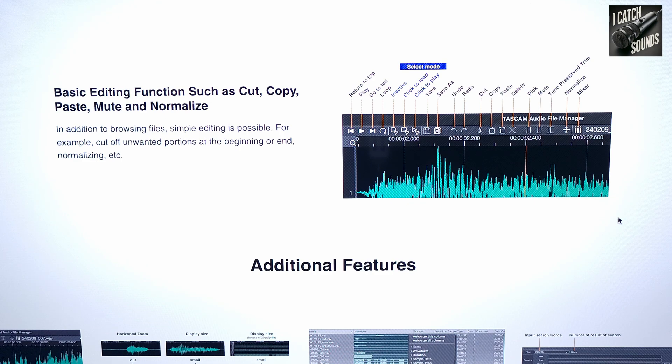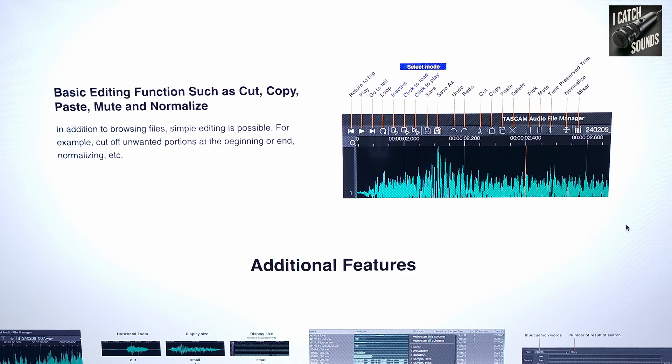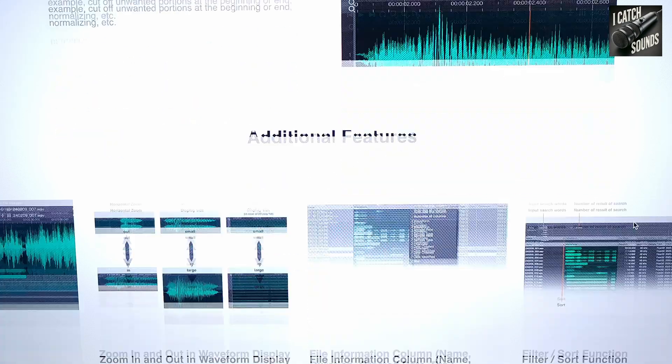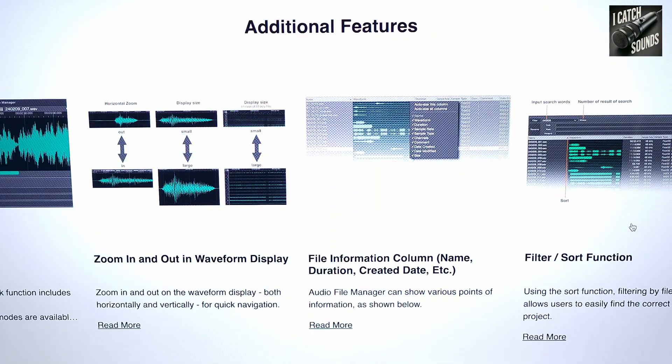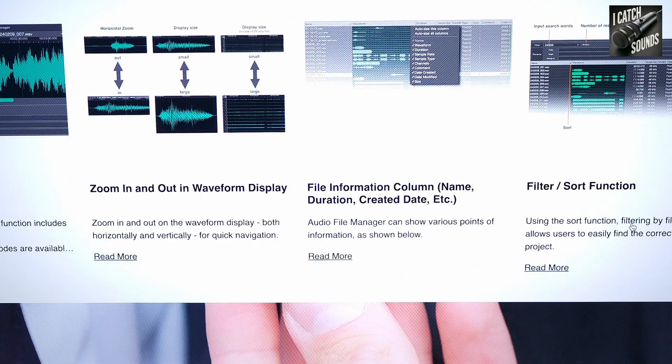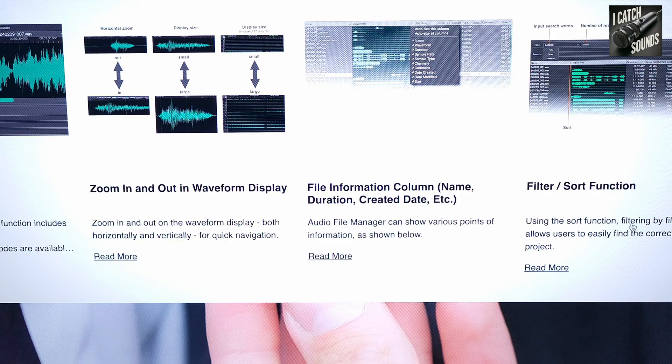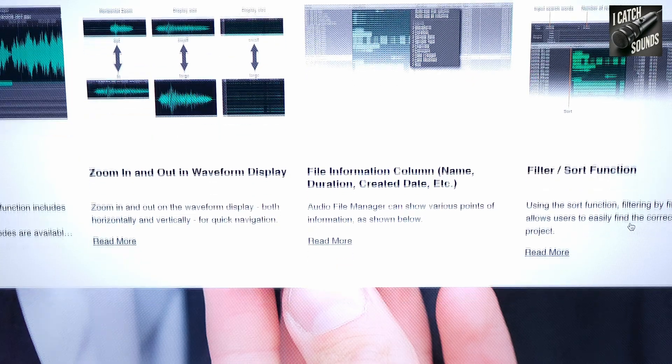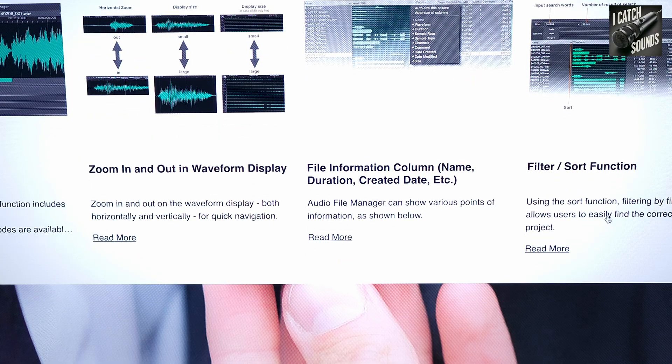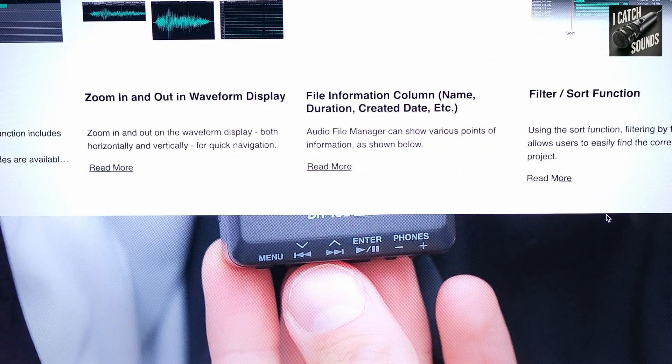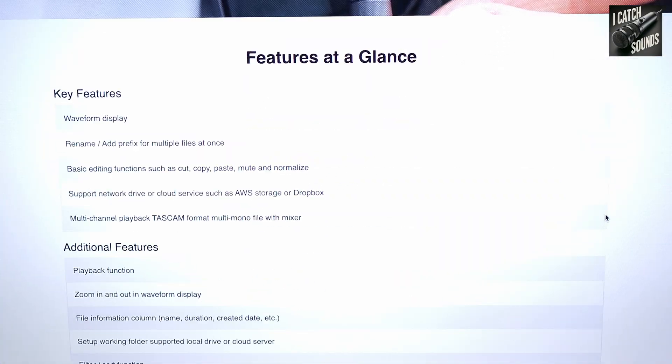It'll let you do other stuff like normalizing files, muting tracks, pasting and moving files around. It has different things like adjustable waveform displays, adjustable playback functions, a few filters. You can sort by naming, that sort of thing.